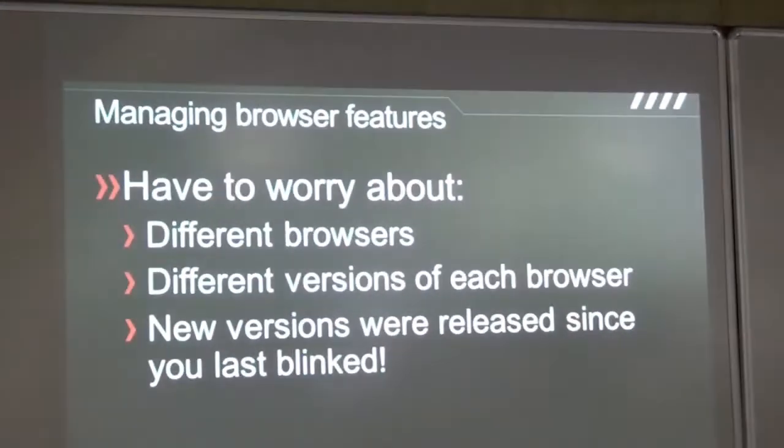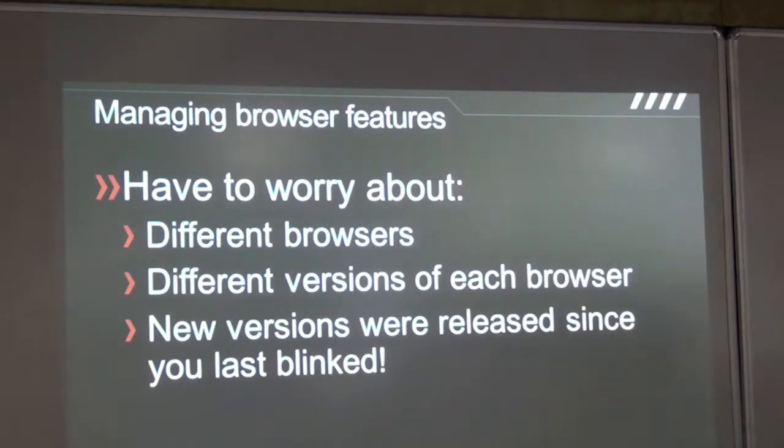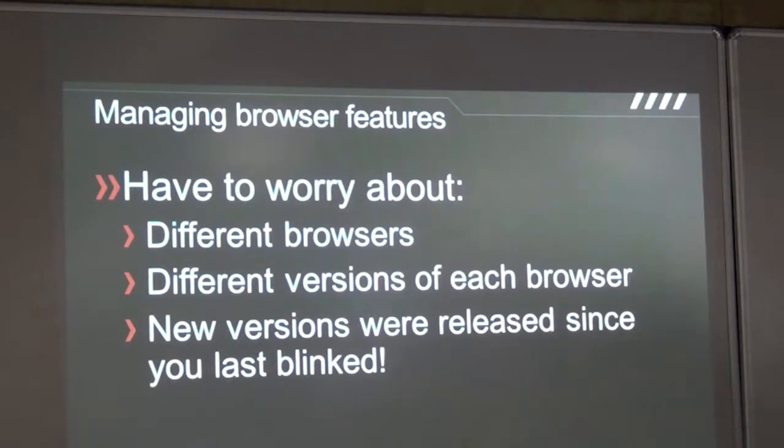For end users, this is great news — there are so many high quality browsers out there. But as web developers, not so much. You have to worry about different browsers, different versions of each browser, and today the cadence at which new versions of browsers are released has also increased tremendously — a precedent set by Google with Chrome, where nobody even knows or cares what the current Chrome version is. New versions are getting released continuously, making our job worse. If you have to keep track of versions and features, it's just impossible.